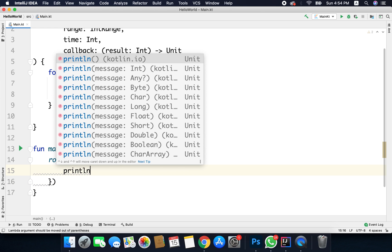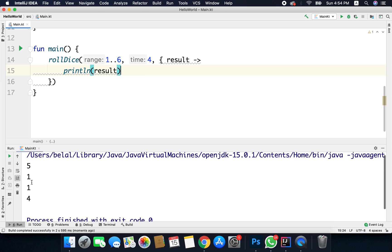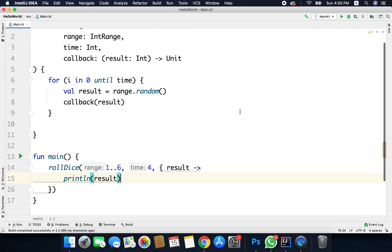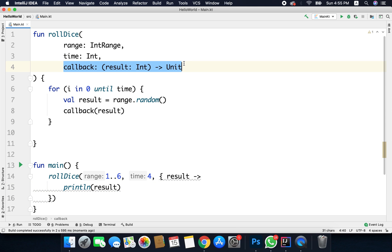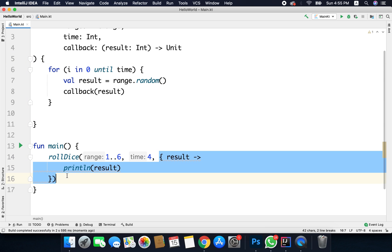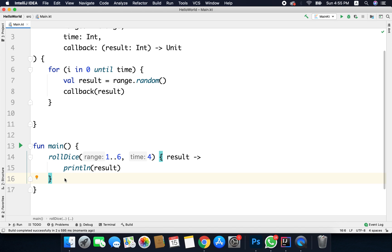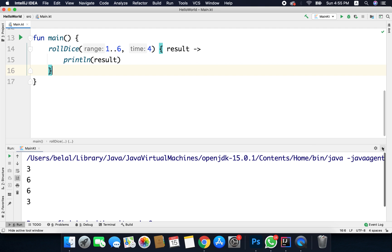Here we can use result — so I'll write println(result). If I run the code I'll get four random values, and you can see we have four random values. Another important thing: when the function argument is the last parameter of a function, we can put the lambda outside the parentheses — this is called a trailing lambda. It's very handy when writing code, and if I run the code now I get the same output.